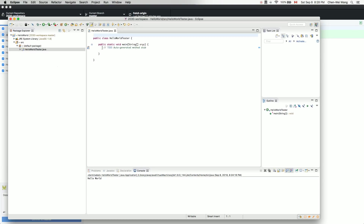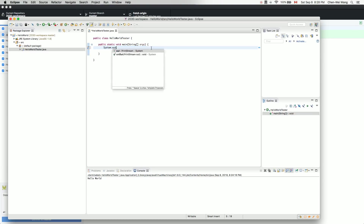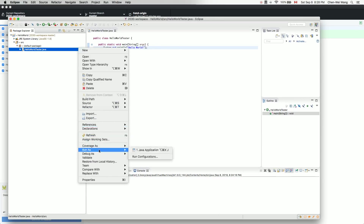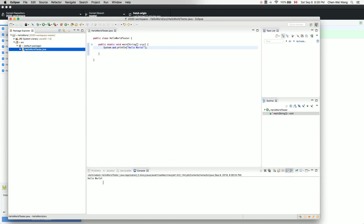Add a print statement: System.out.println("Hello World"). Run it to make sure it executes and gives the expected output — 'Hello World'. The Java application runs successfully.